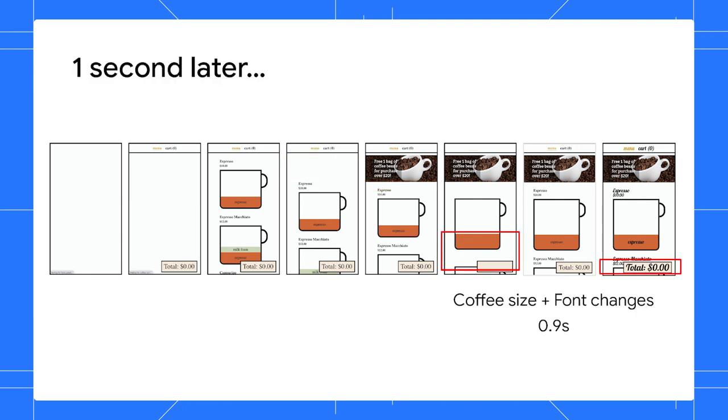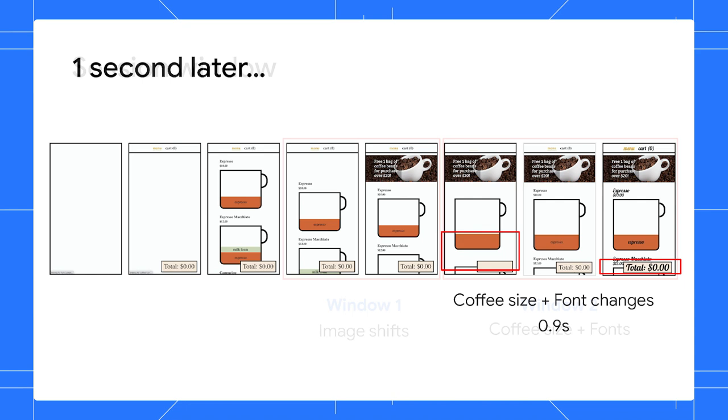The second group of rapid shifts happens one second later due to the cup size changes and the new font, and it happens within 0.9 seconds.